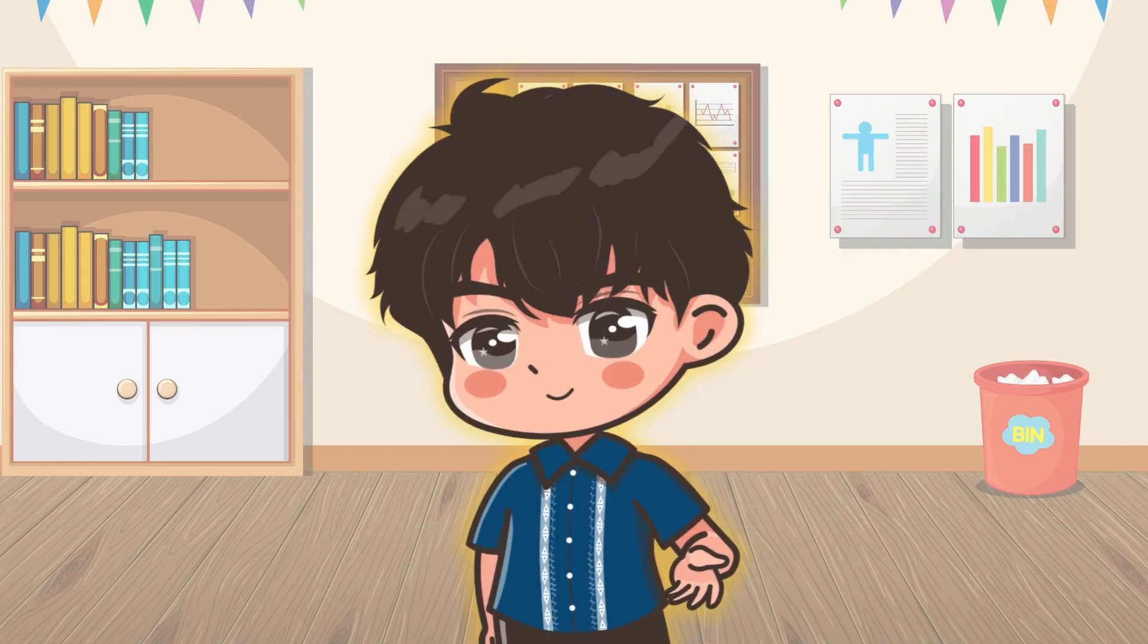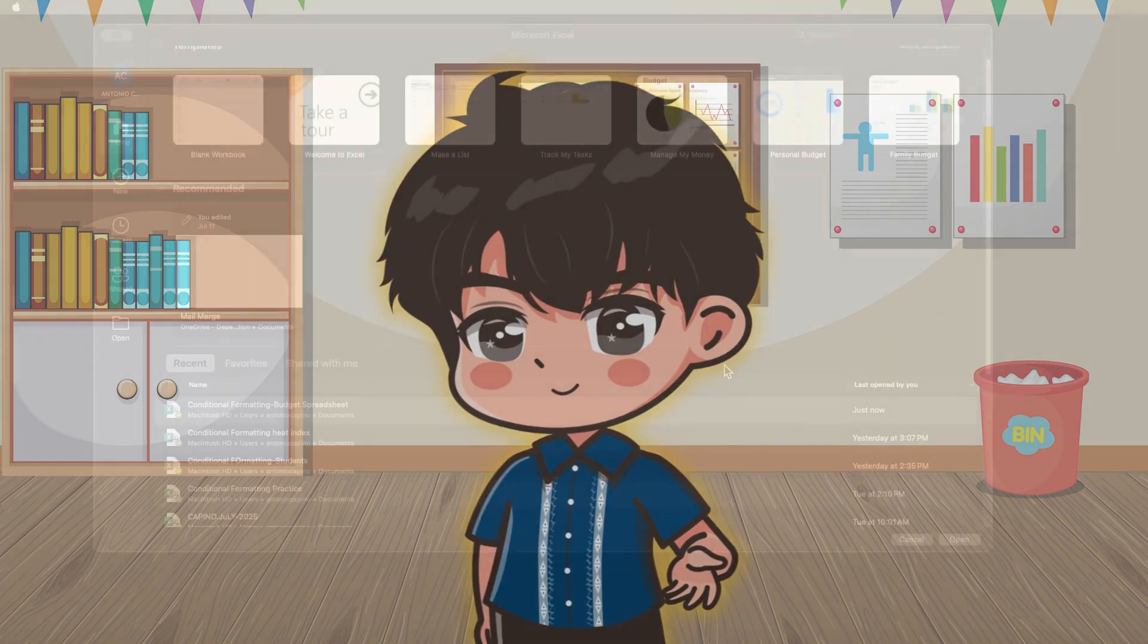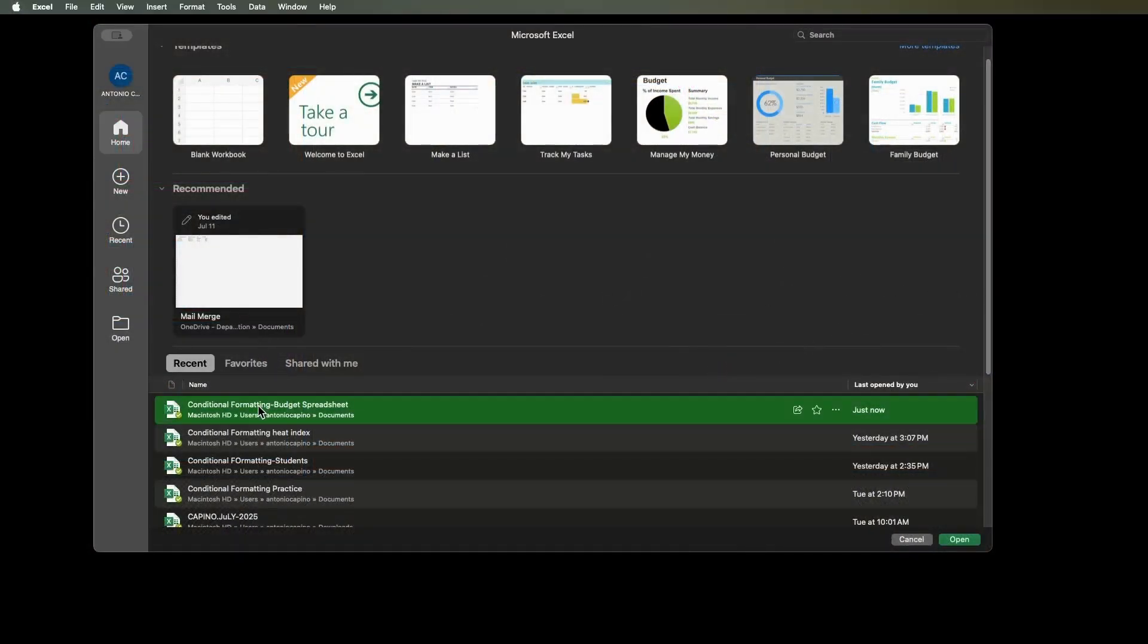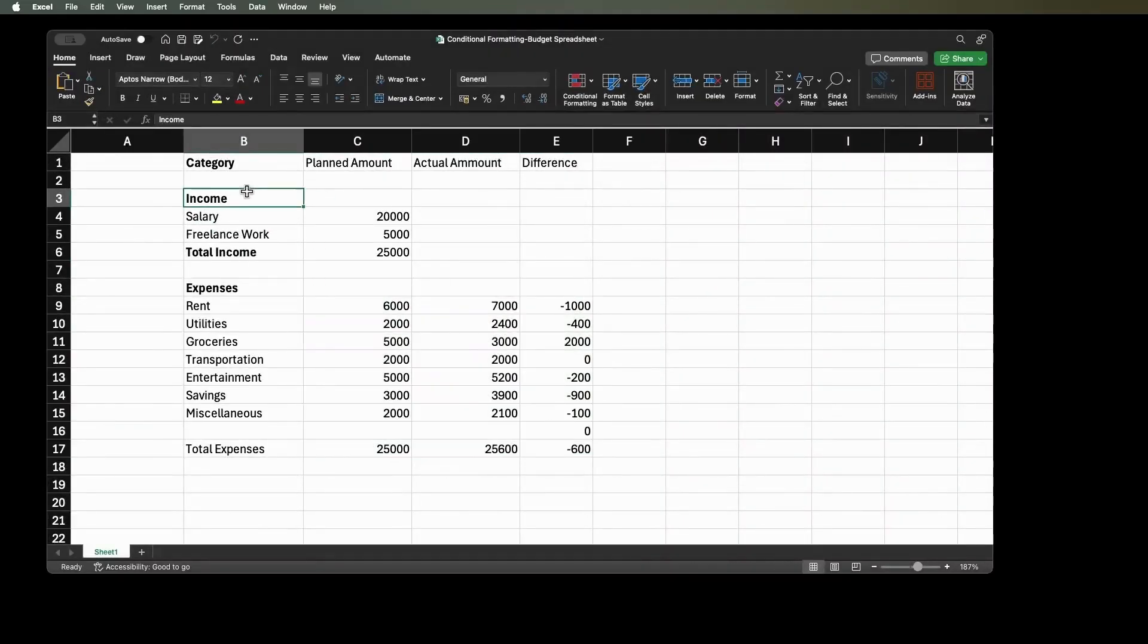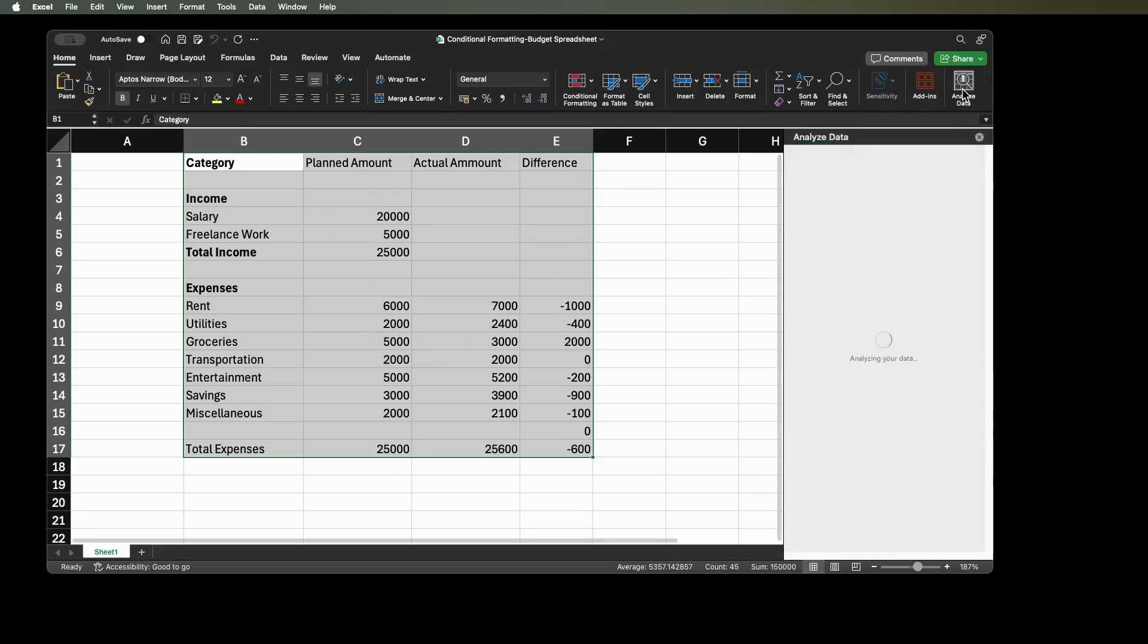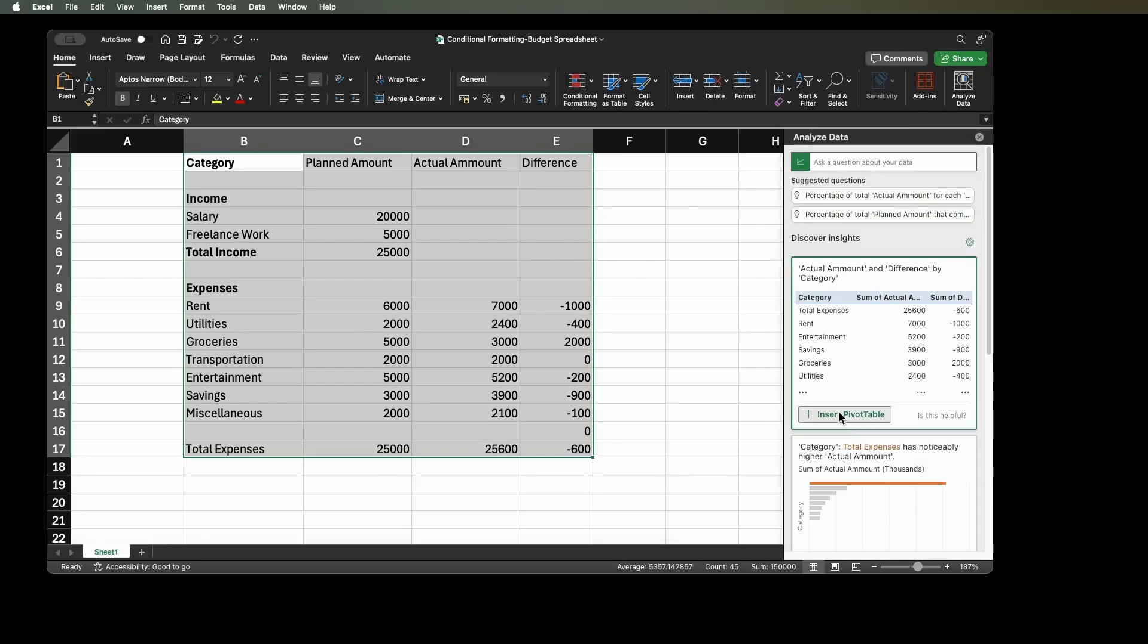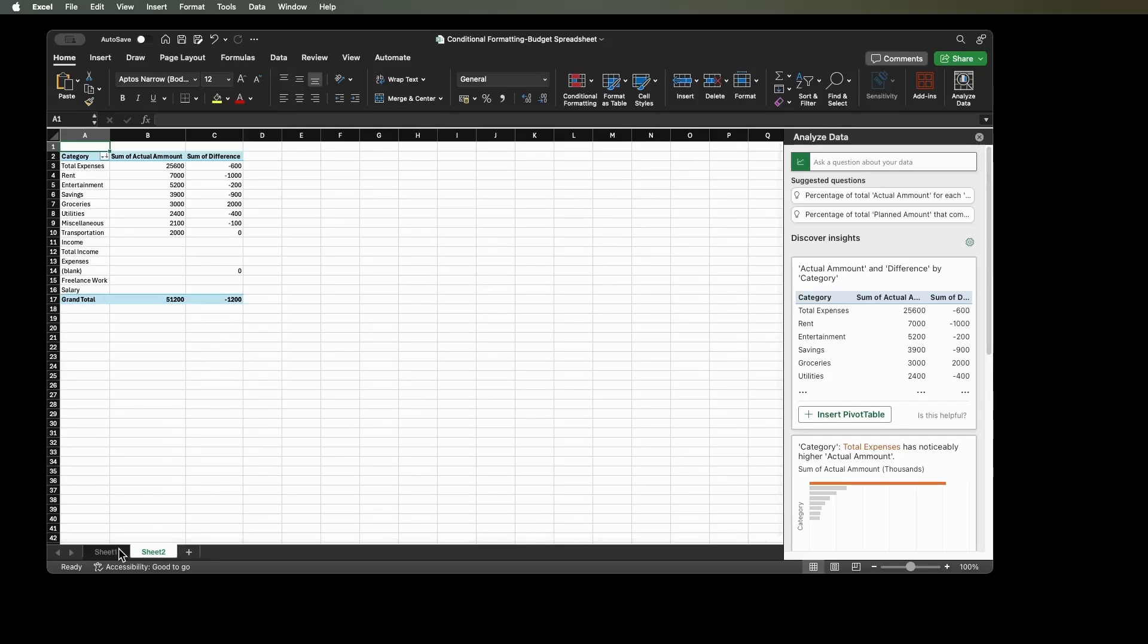How to use the analyze data feature in Excel? Method 1. Using pivot tables to analyze data. Select your whole dataset from the worksheet and click the Analyze data option from the Home tab. There will be a task pane on the right of your worksheet. Under Discover Insights click Insert Pivot Table. A new sheet will be created with the pivot table.